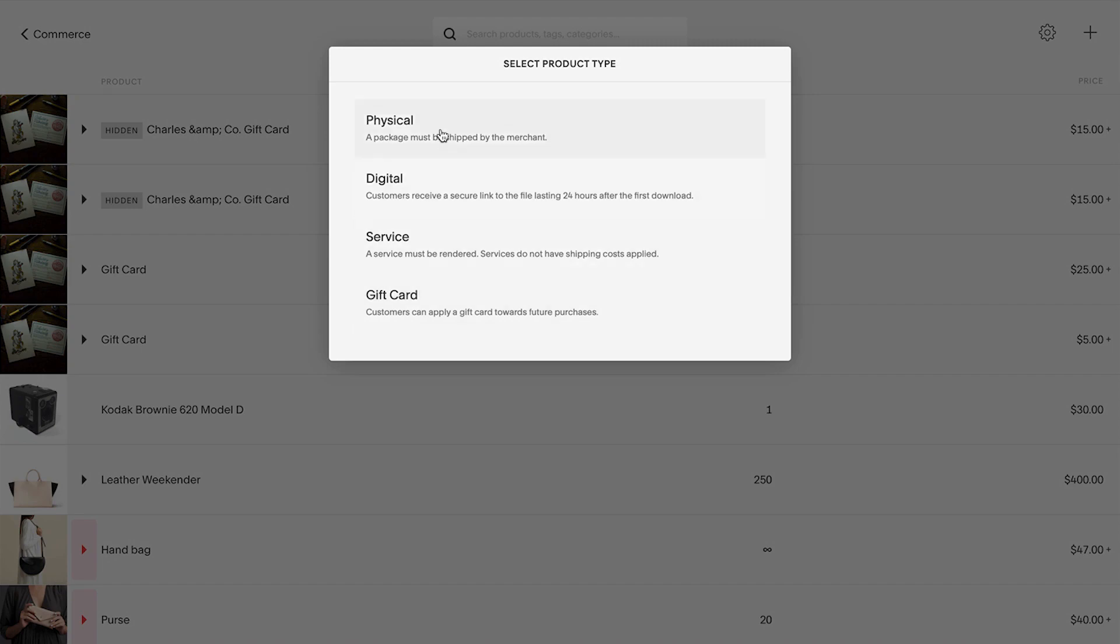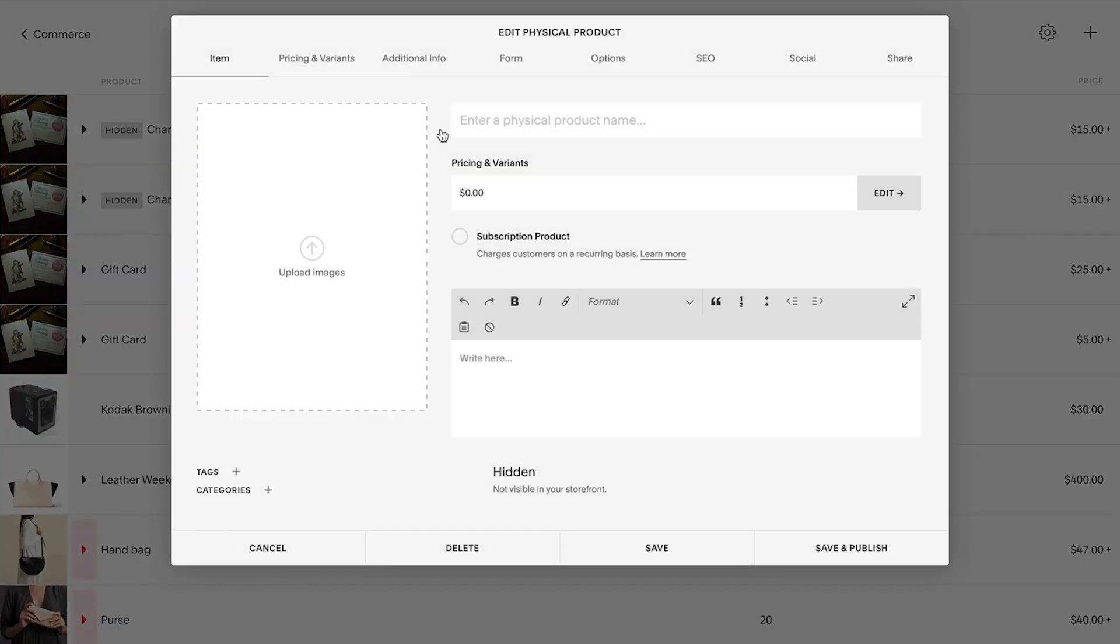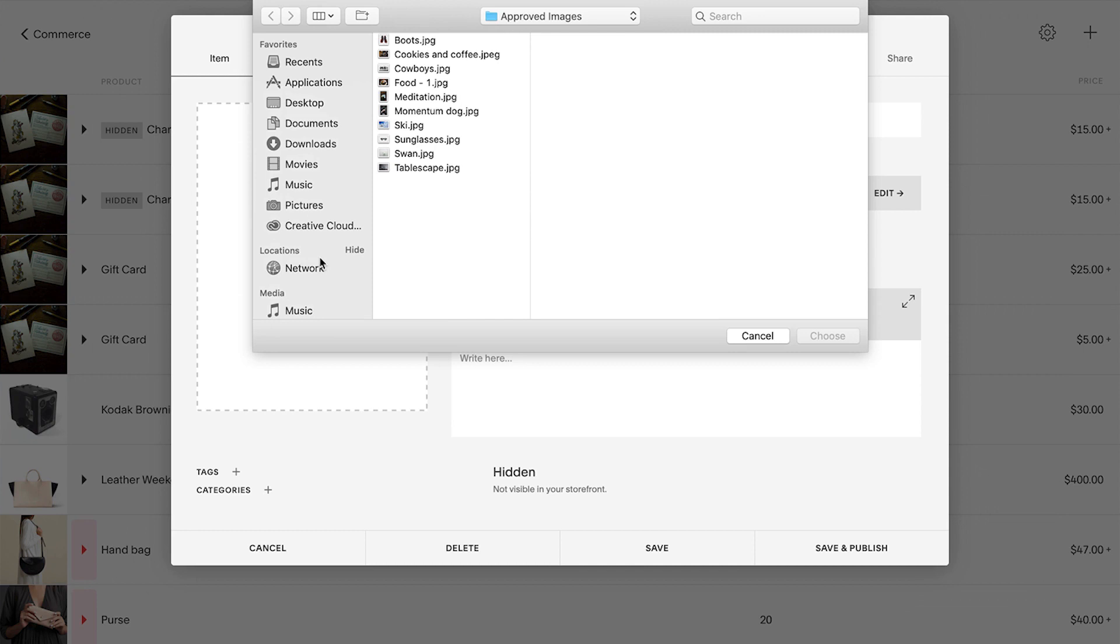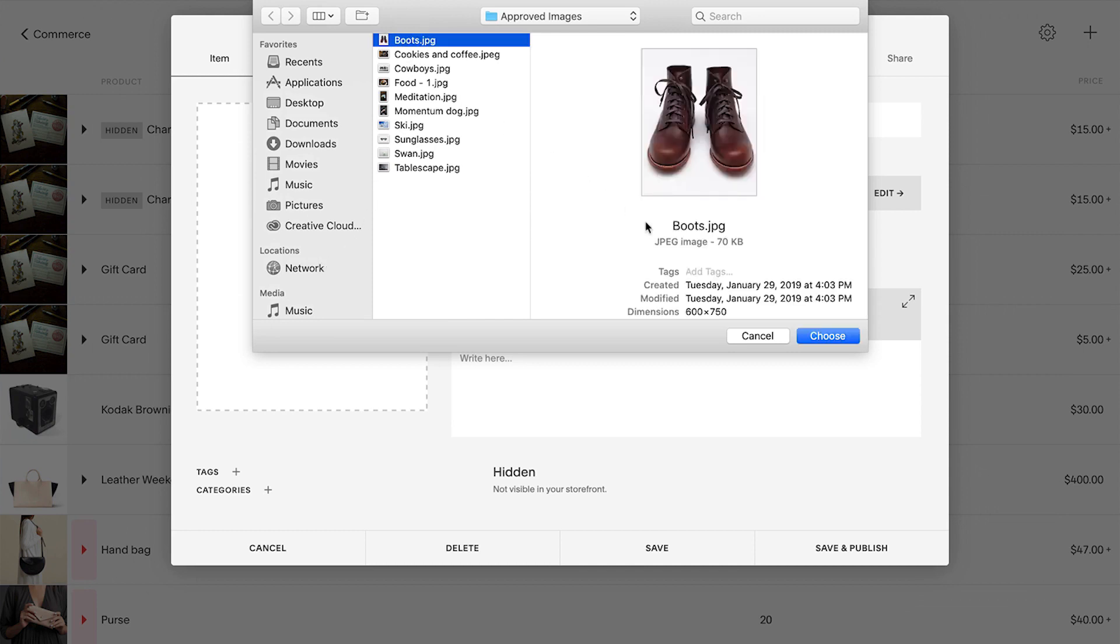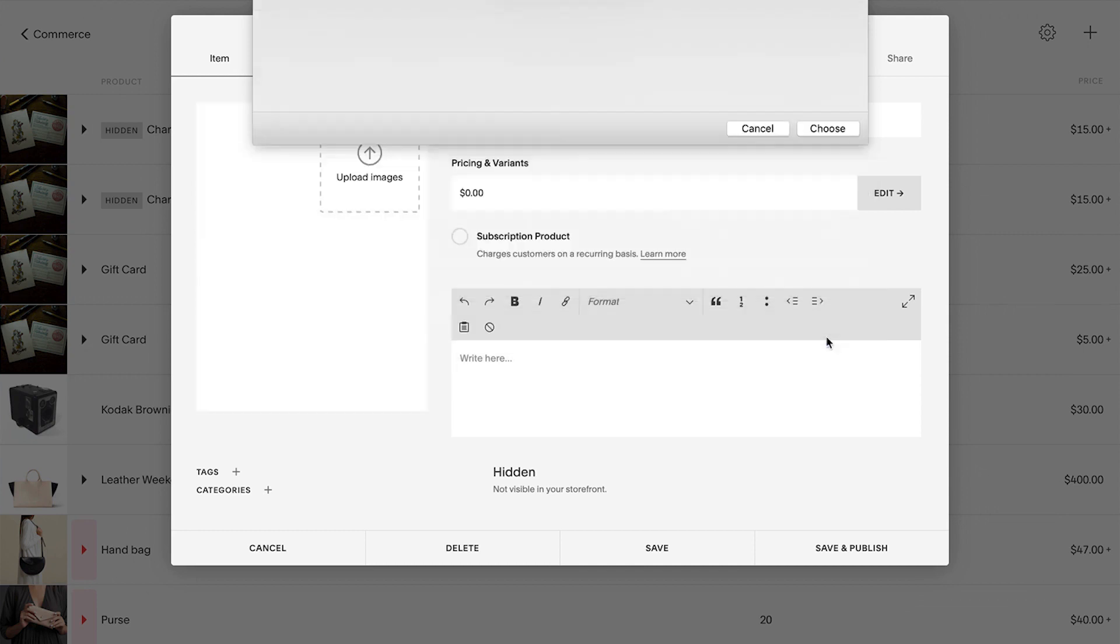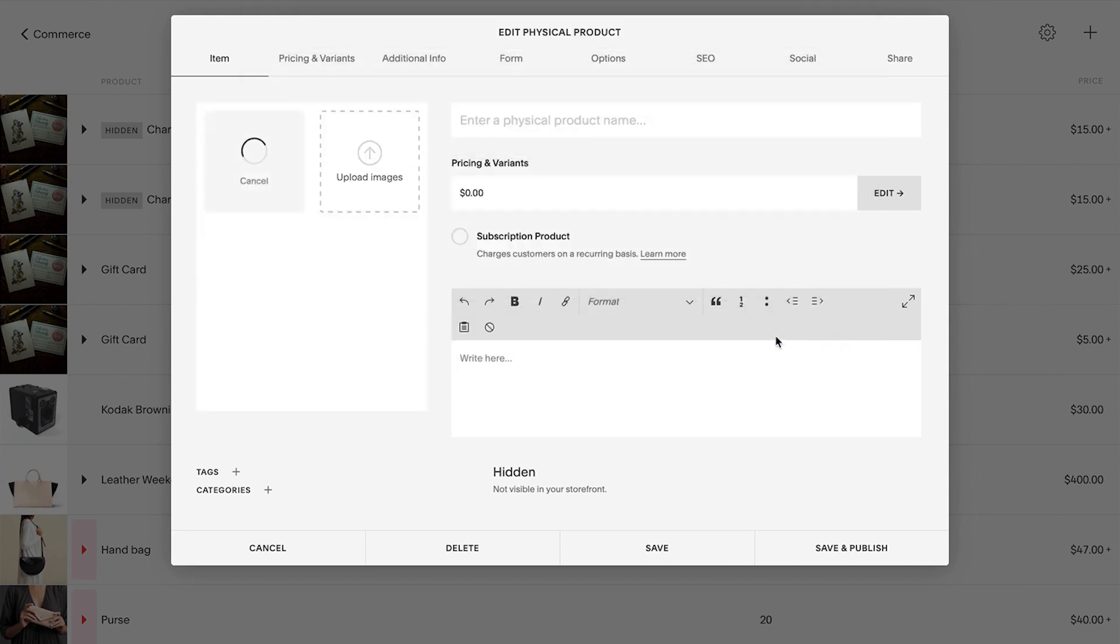Now, you can edit the product information. From the Item tab, use the Name, Image, and Description fields to add information for your product. Click the Upload Images arrow in the Image field or drag and drop images from a folder on your computer to add images for the product.